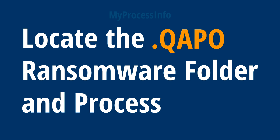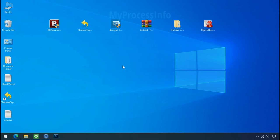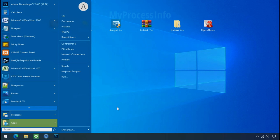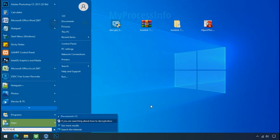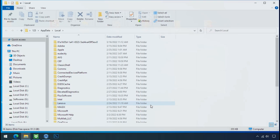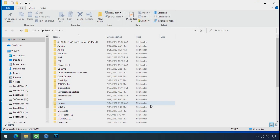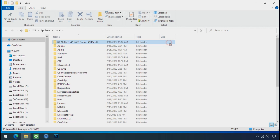Locate the ransomware folder and process. To locate the ransomware folder and process name, go to start, type local app data and press enter. Local folder will open. Now search for the random number folder name. Your folder name randomly could be anything. So open it.